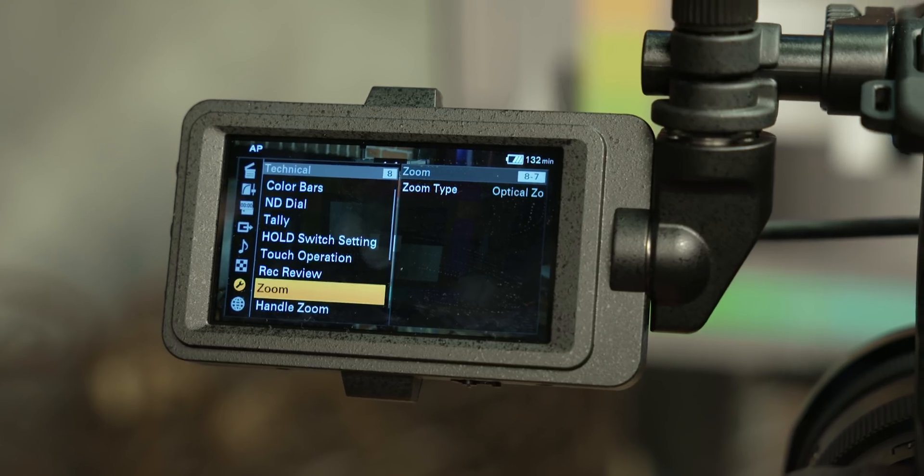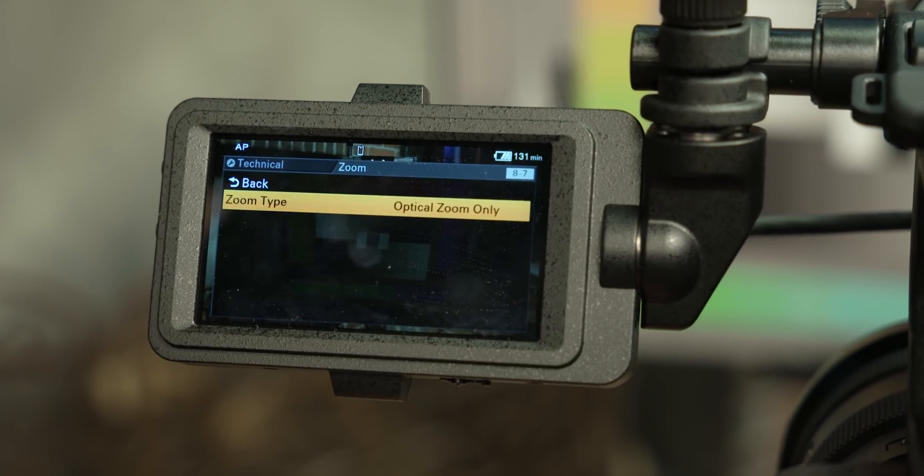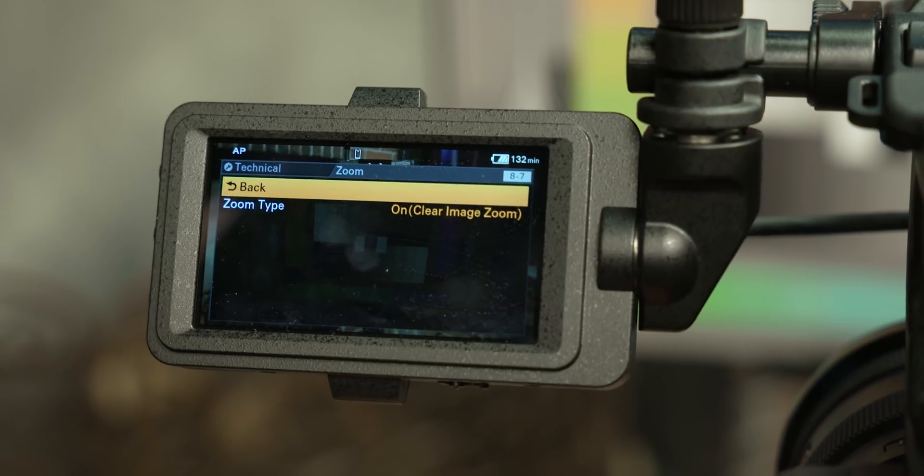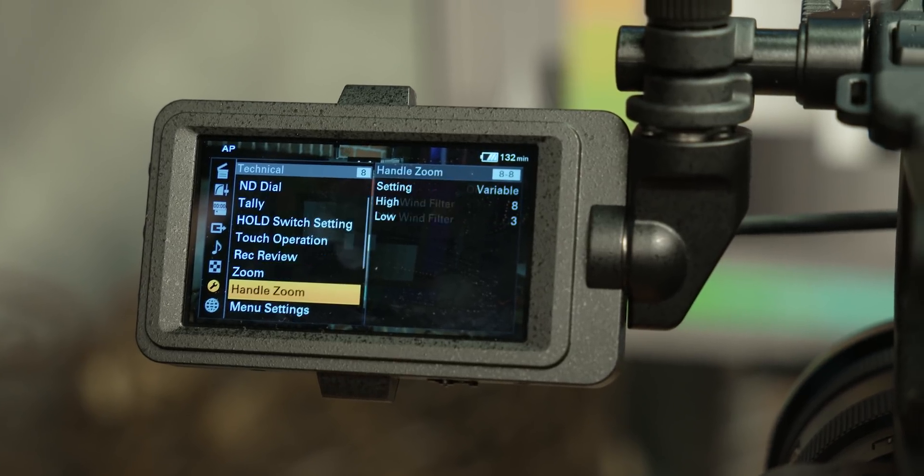You can shoot in either DCI-4K or UHD in the top XAVC-I 4-2-2 10-bit option, which will give you roughly 300 megabits at 30p. The only Super 35 mode is in 1080p. However, one way around this is to use the clear image zoom option while we're in the full frame modes to get around the coverage of your Super 35 glass. But we'll explore this more in our review.